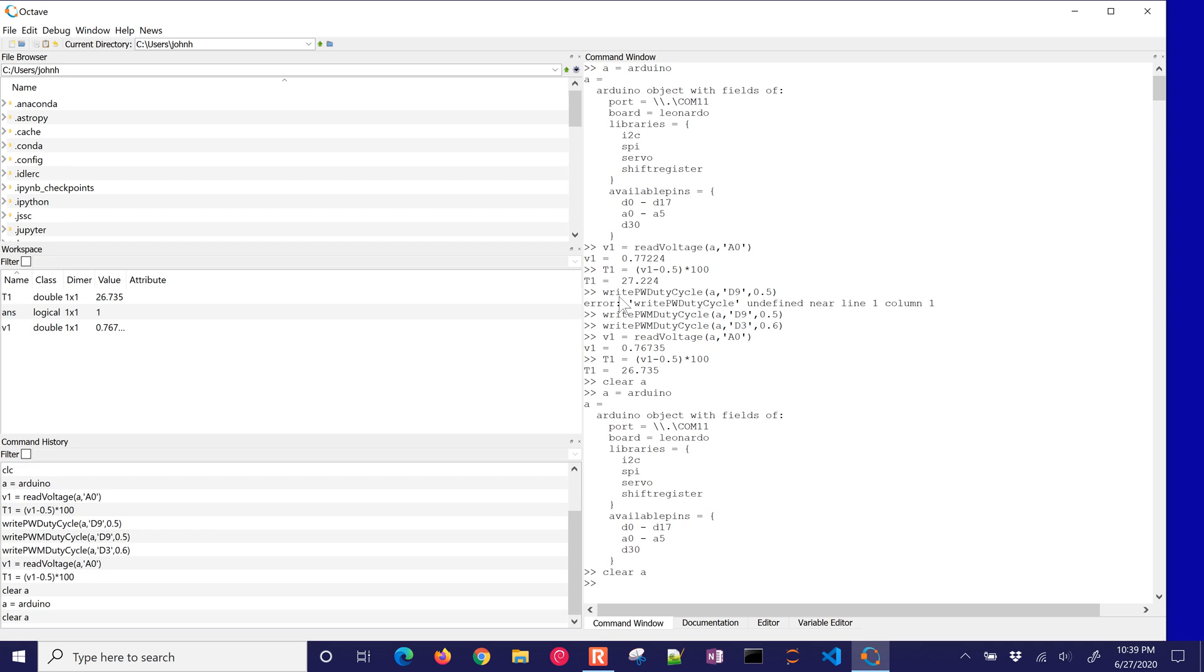Okay, so that's just a brief tutorial on how to set up Octave, download it, and then just very much like MATLAB, Octave and MATLAB actually share the same syntax. And then you can connect to the Arduino. You can read voltages. You can write out pulse width modulation, duty cycles, or disconnect.